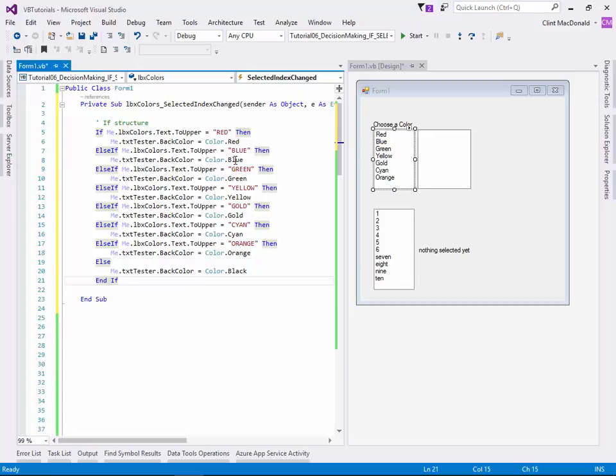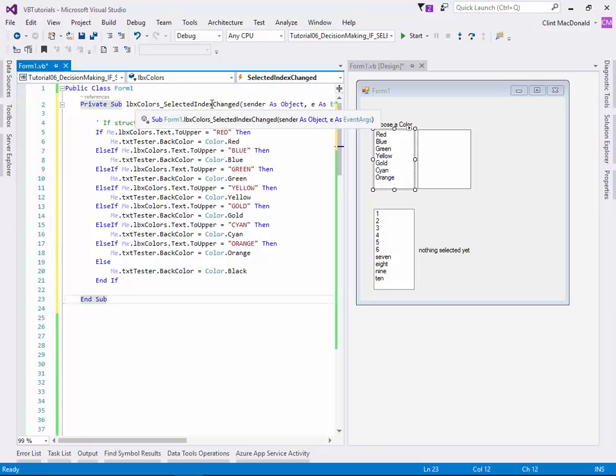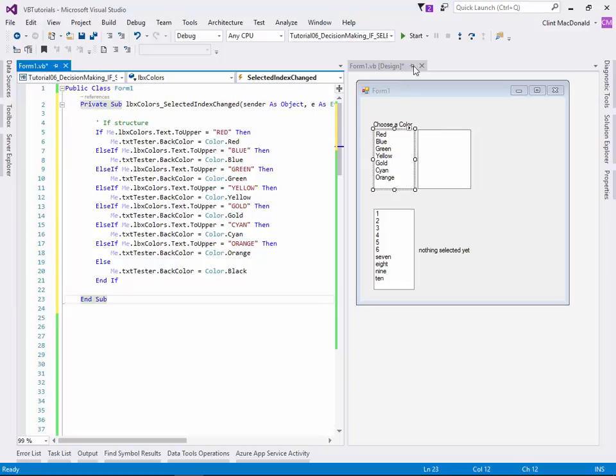And black means, oops, something went wrong, basically. So let's run this and see what happens. So we've got our LBX selected change, we've got our if structure here, and we've got all kinds of stuff in here. Now, this isn't the best way to do this. And before you write comments and say hey, there's way better ways to do this, this is meant for a beginner to see what an if structure is.